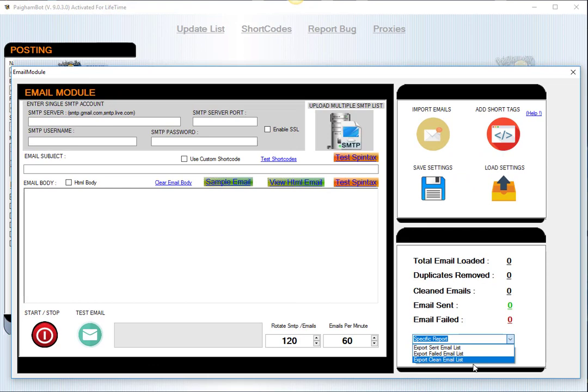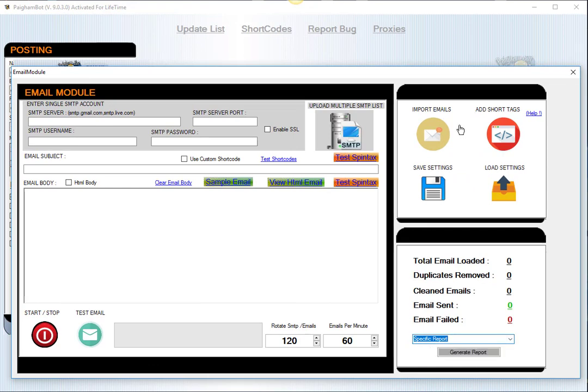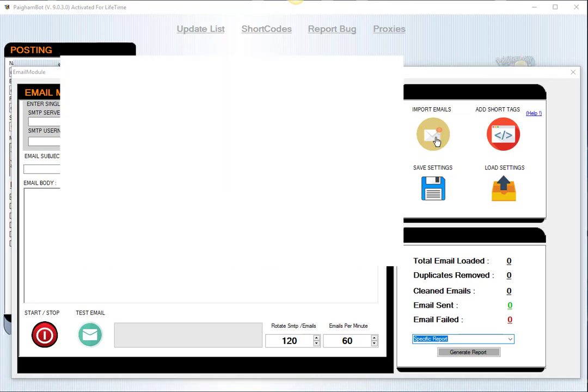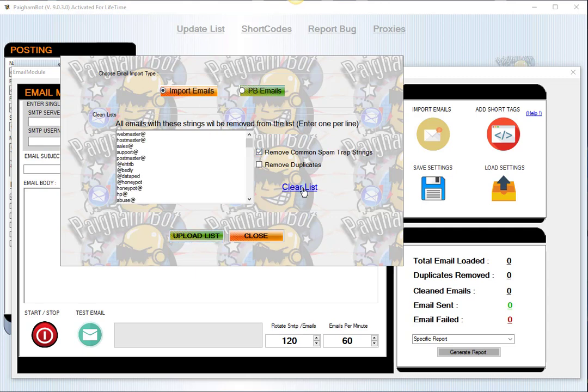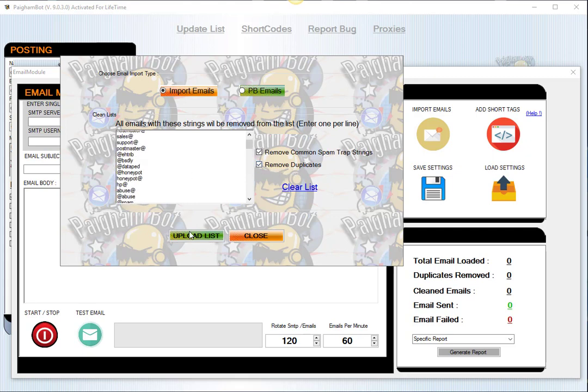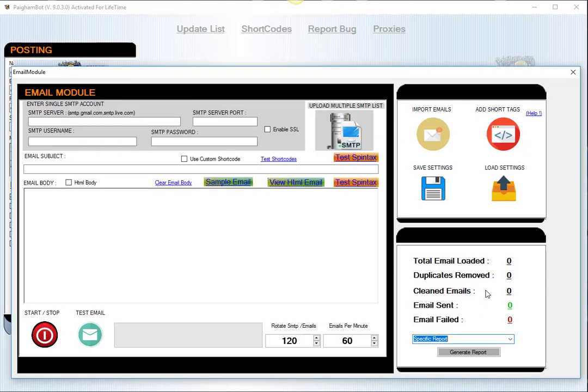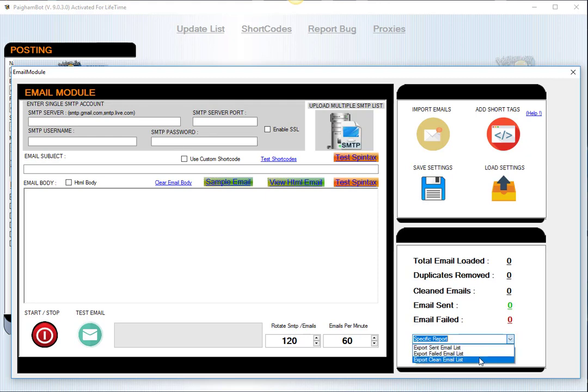You can also export out a cleaned email list. So let's say you didn't even want to send emails, for example, and you just wanted to clean your email list. You can use this application really simply to upload your emails, select the common spam trap strings and remove duplicates, add any other additional strings that you may want, hit upload list. Then you're going to see in this section the number of emails that were cleaned out, and then you could go to the reports for export clean email list and hit generate reports.